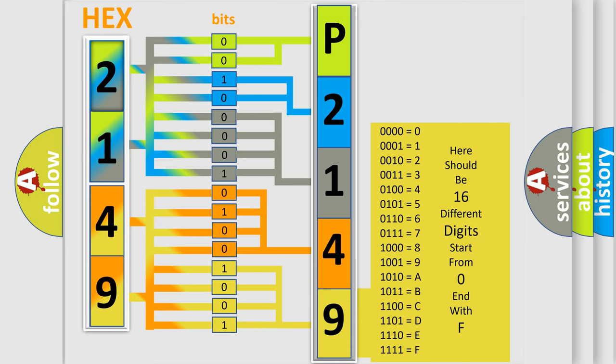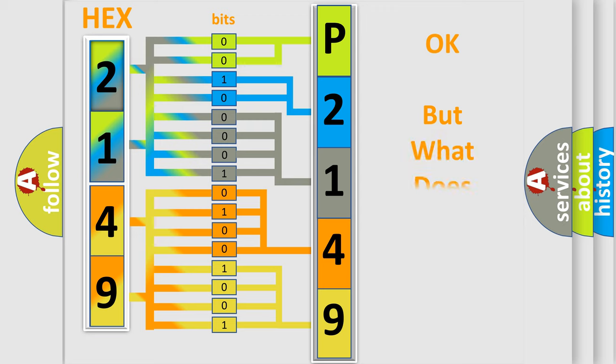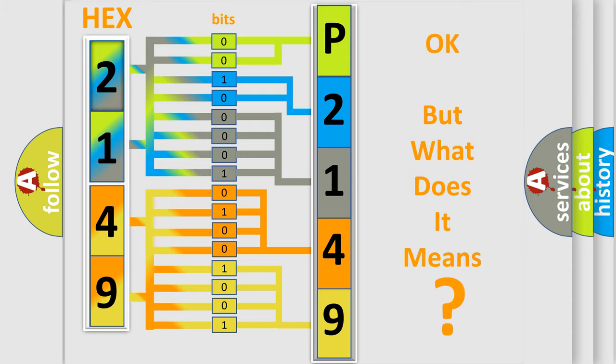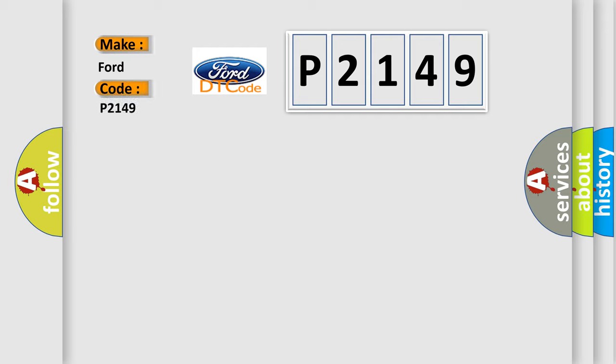We now know in what way the diagnostic tool translates the received information into a more comprehensible format. The number itself does not make sense to us if we cannot assign information about it to what it actually expresses. So, what does the diagnostic trouble code P2149 interpret specifically for Infinity car manufacturers?